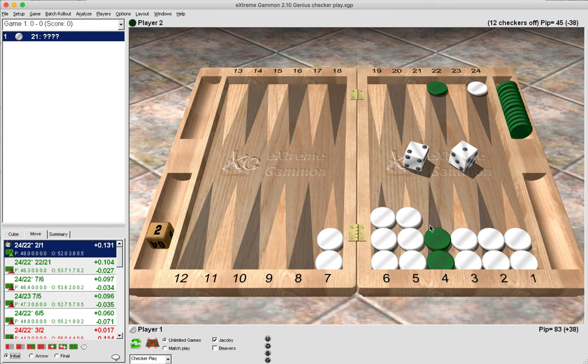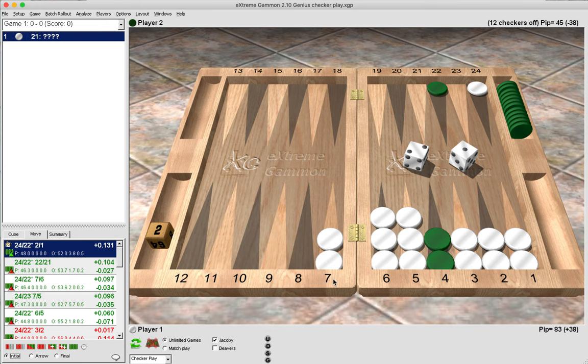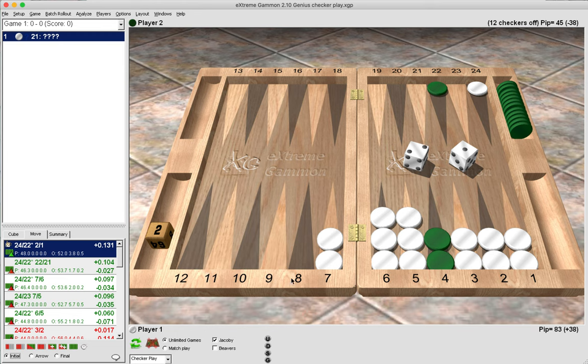But the problem there is we are giving green some jokers, and that feeds into his game plan. We are giving him double-four, double-five, double-six, and even combinations such as 6-5, 6-4, and 5-4 are really good for him, jumping both checkers off the anchor into the outfield and waiting for us to come round.